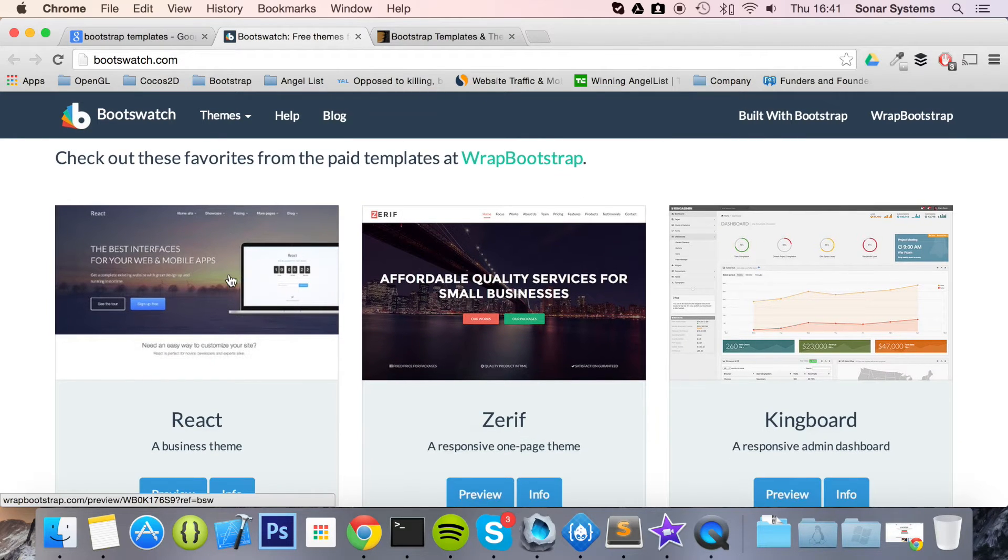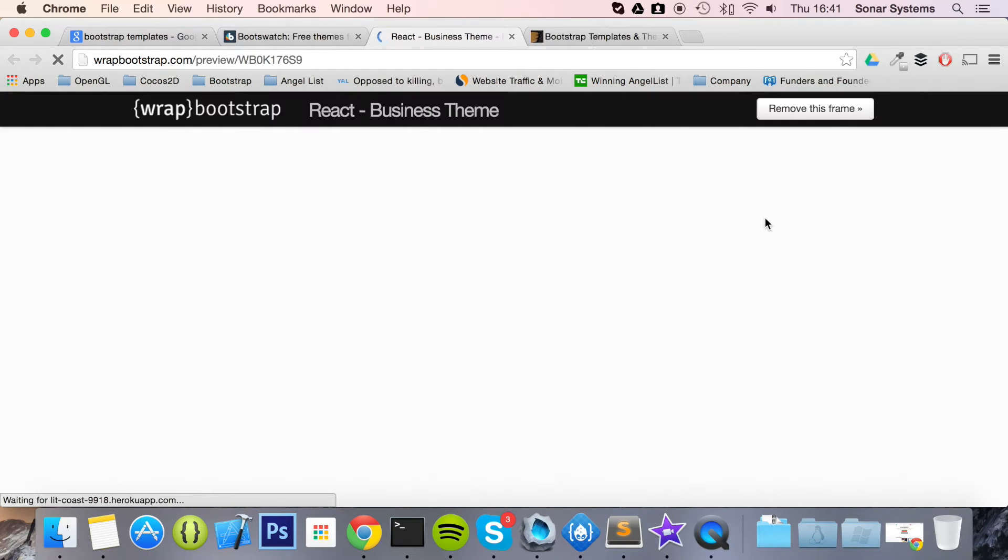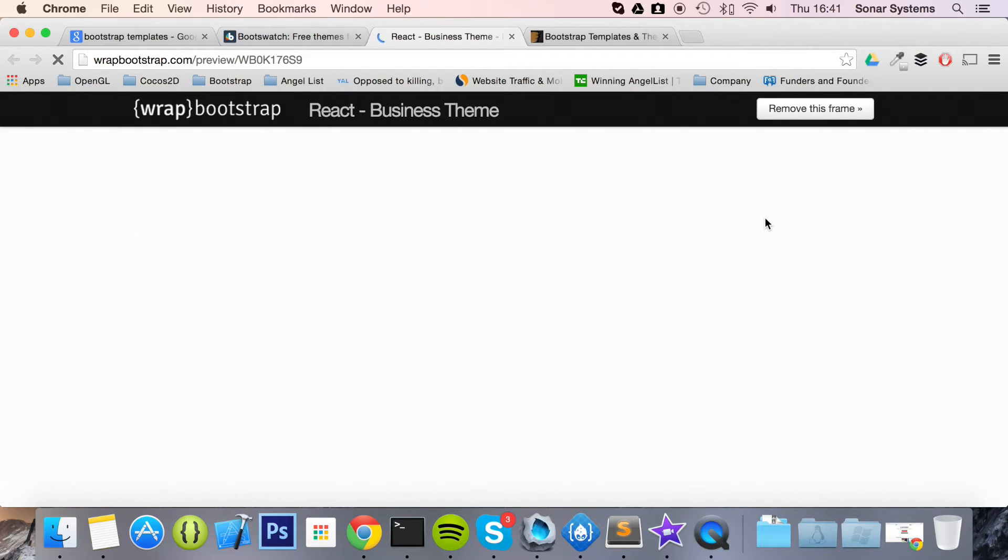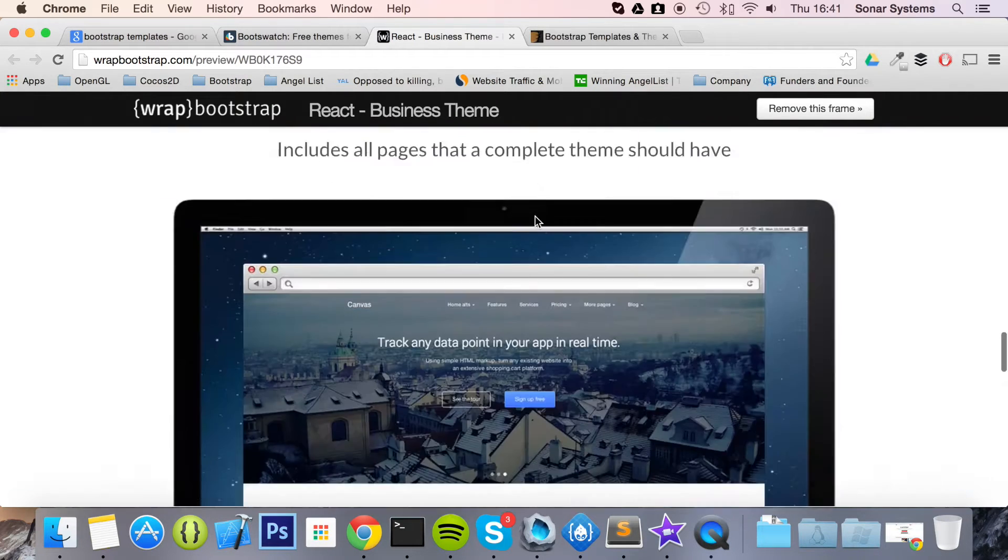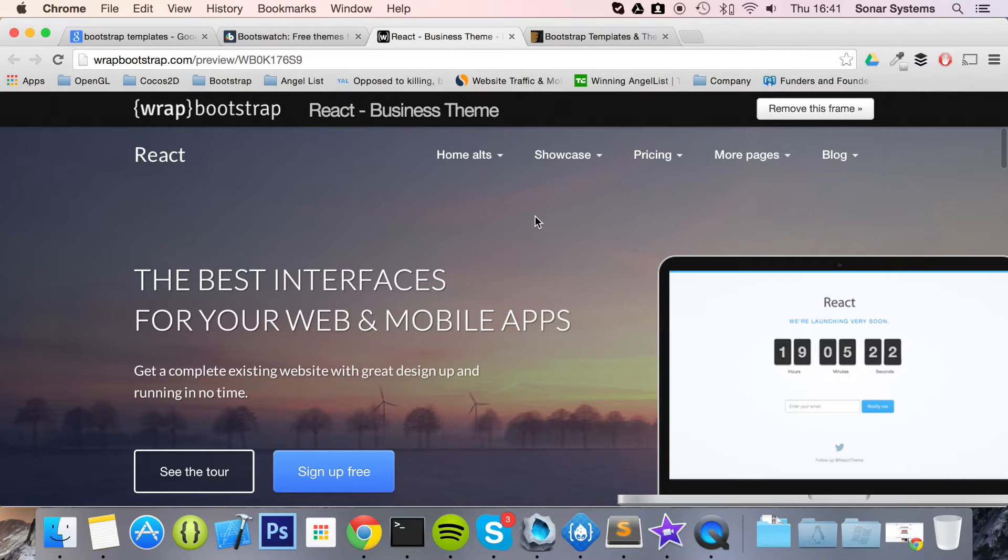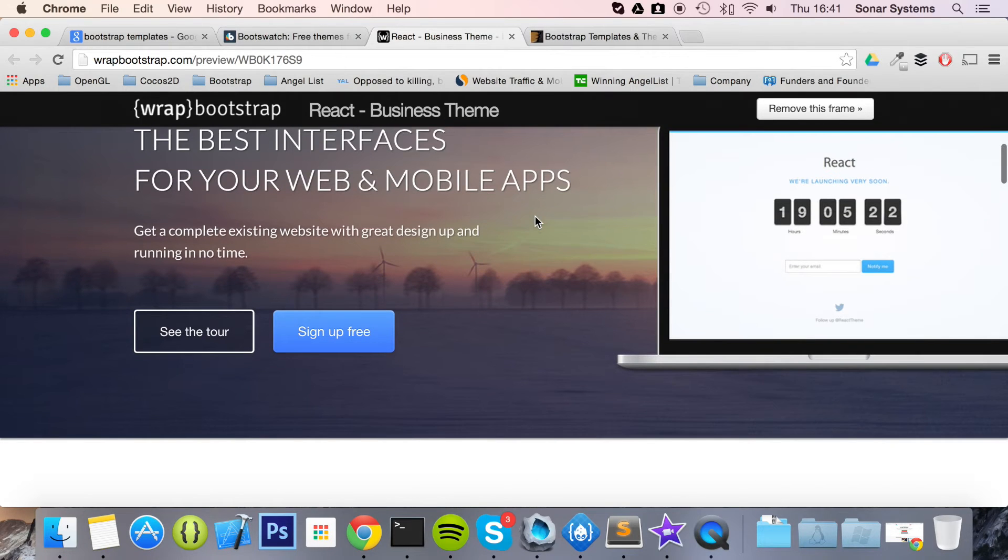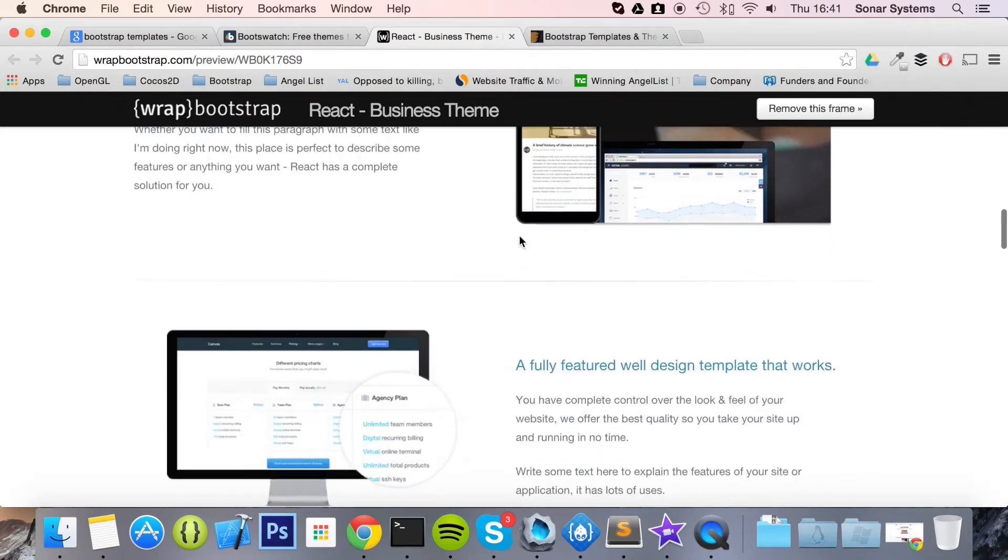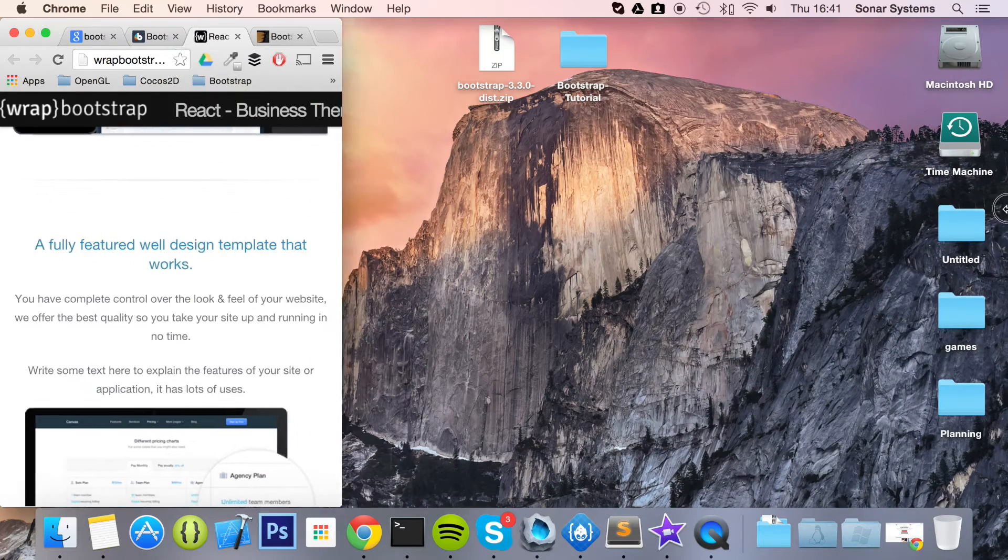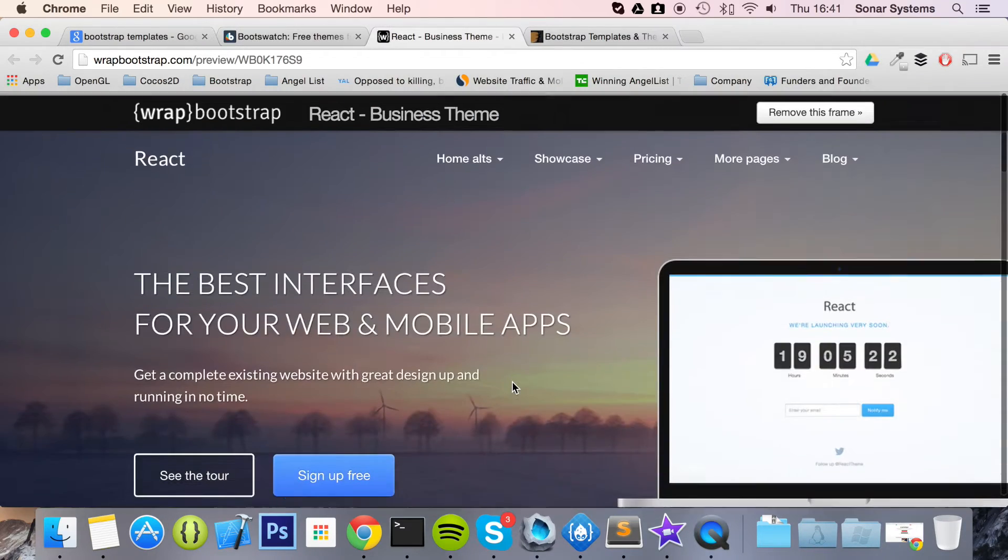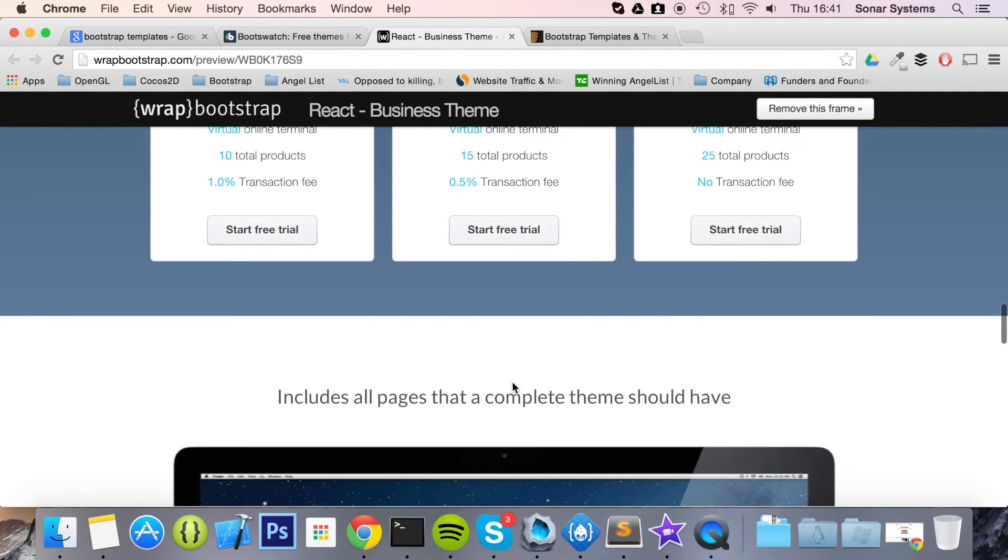Here's a good template and you can click preview. And this is basically what this theme would look like. And you can plug in your image, plug in your appropriate text.